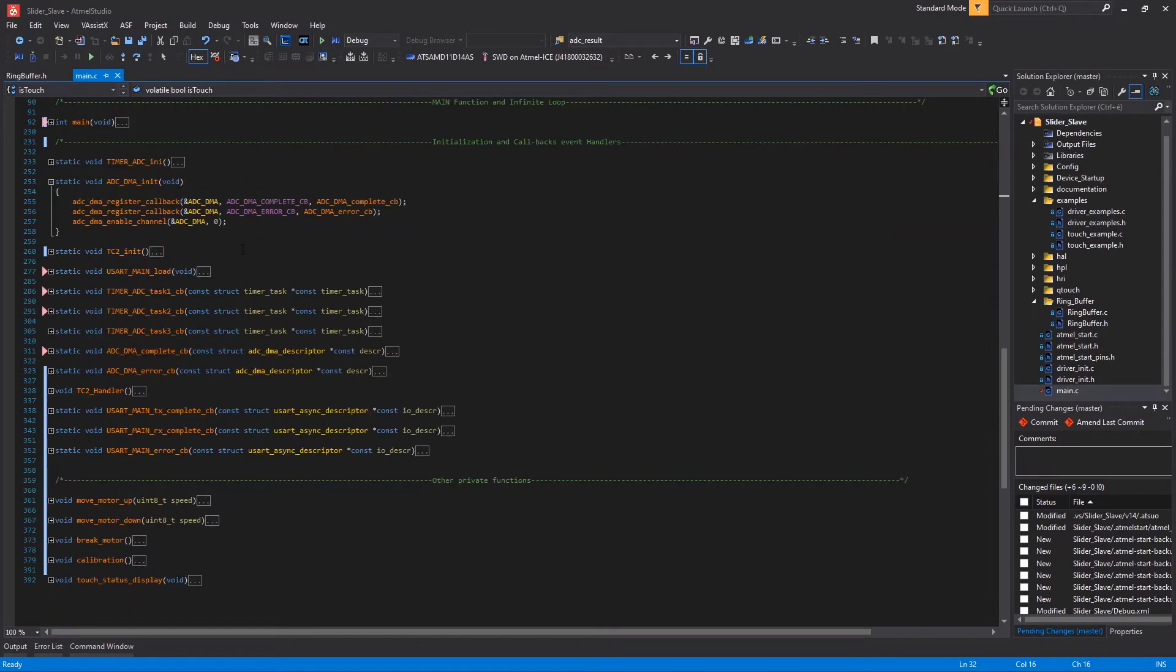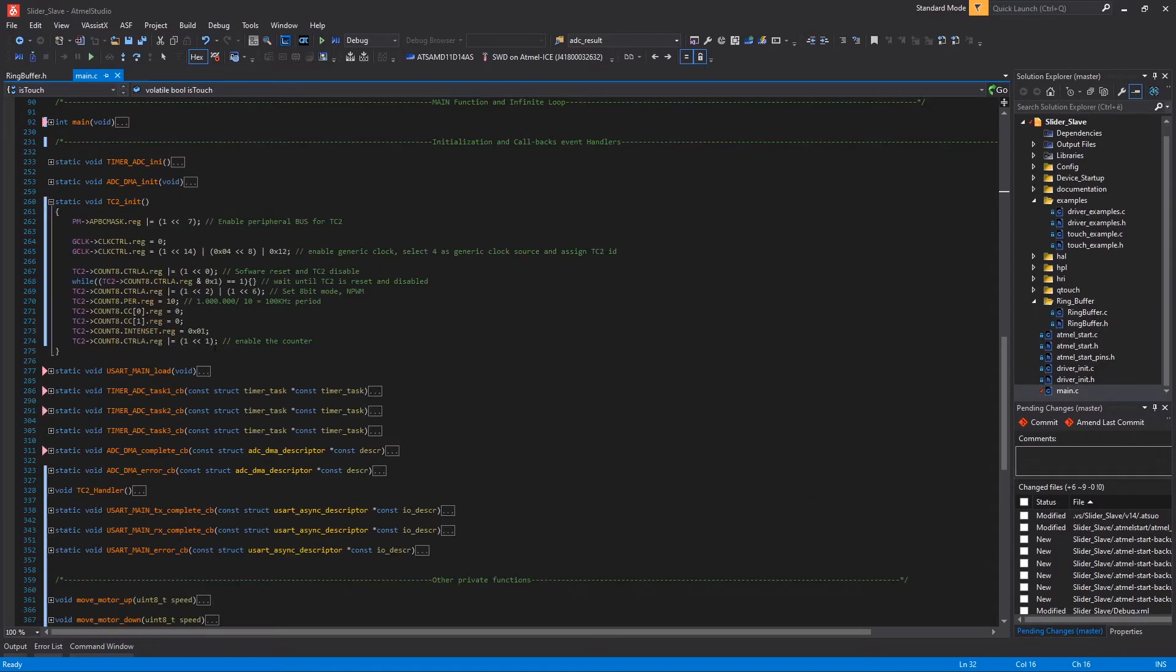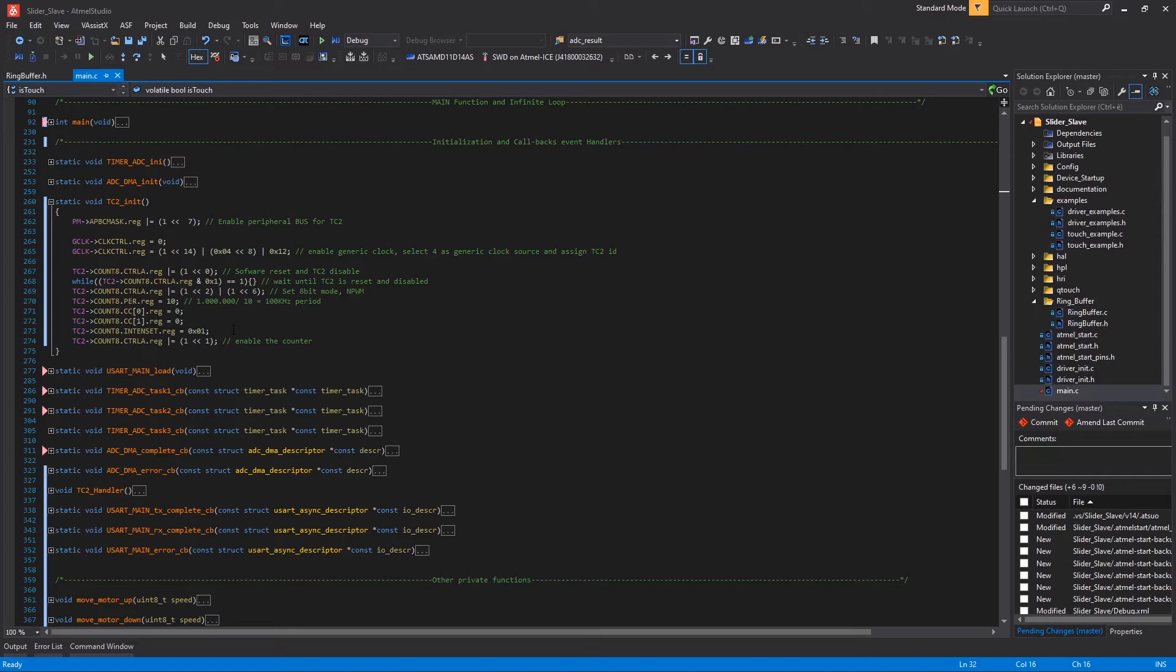Then we have the initialization of ADC, where I registered the two complete and error callbacks and enable the ADC DMA channel here. Moving on, we have the TC2 initialization, which I use for PWM. This timer is not configured via Atmel Start, as I said, and instead is directly configured in the registers.